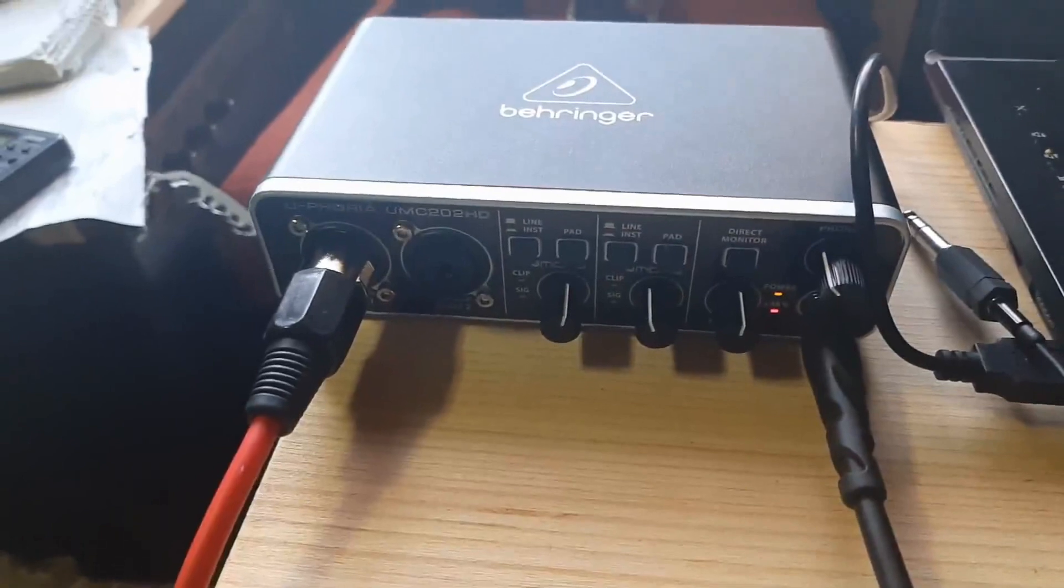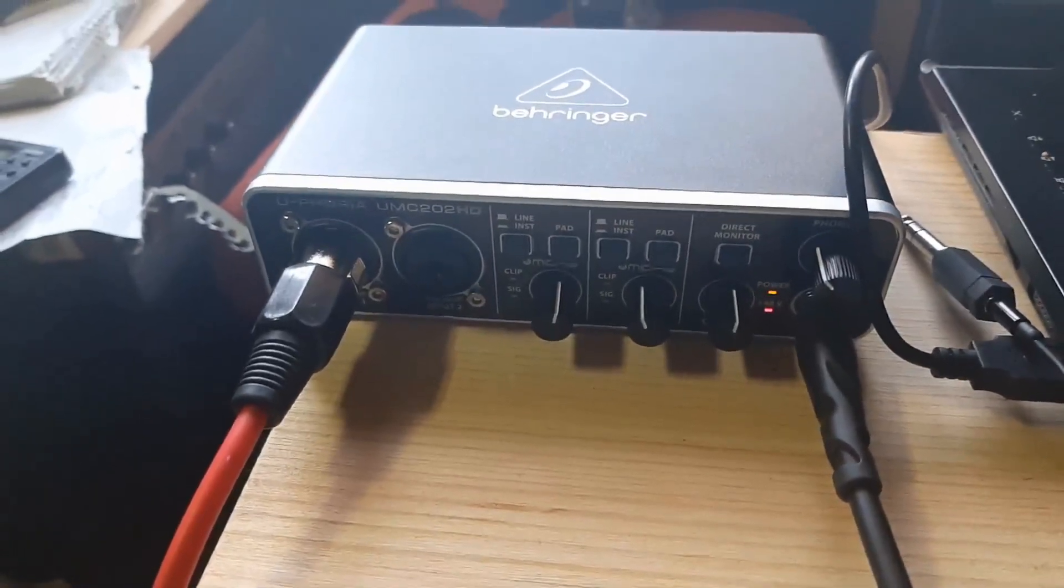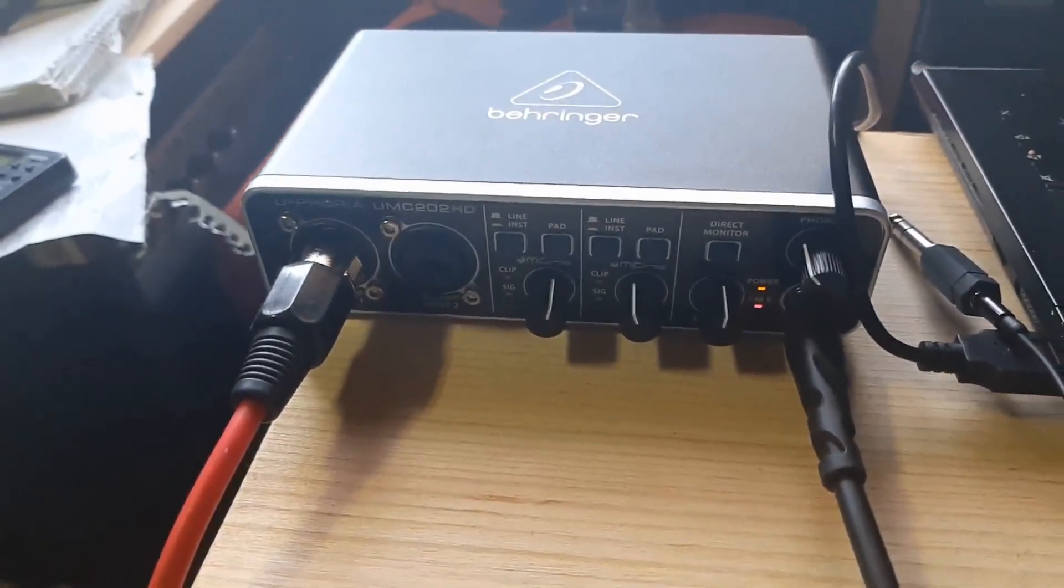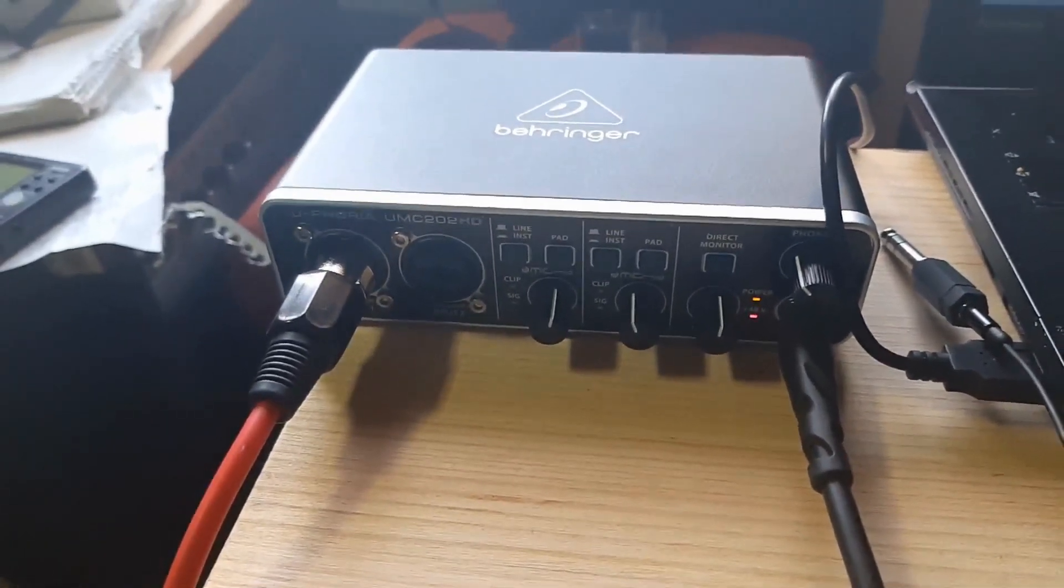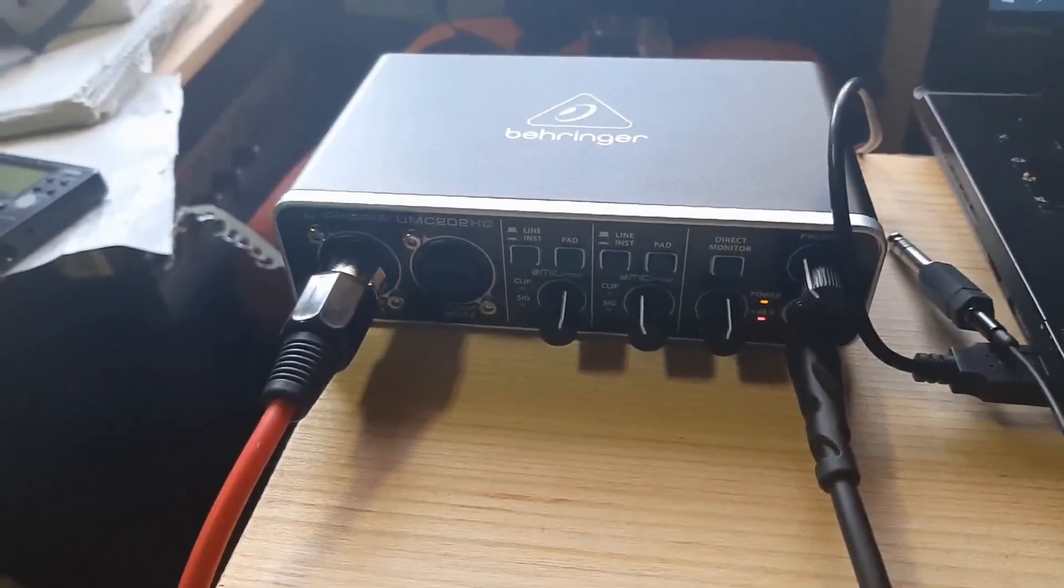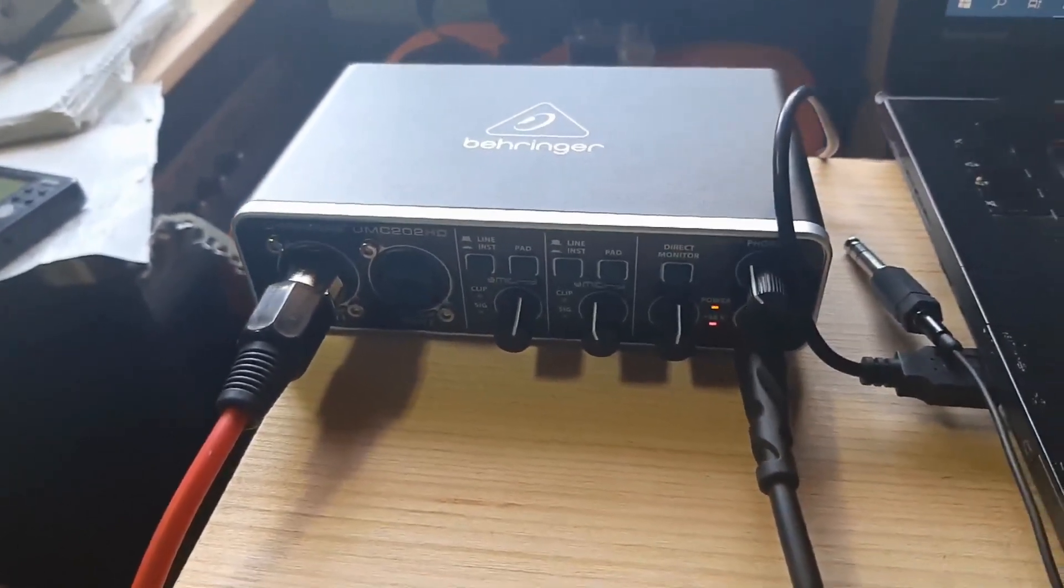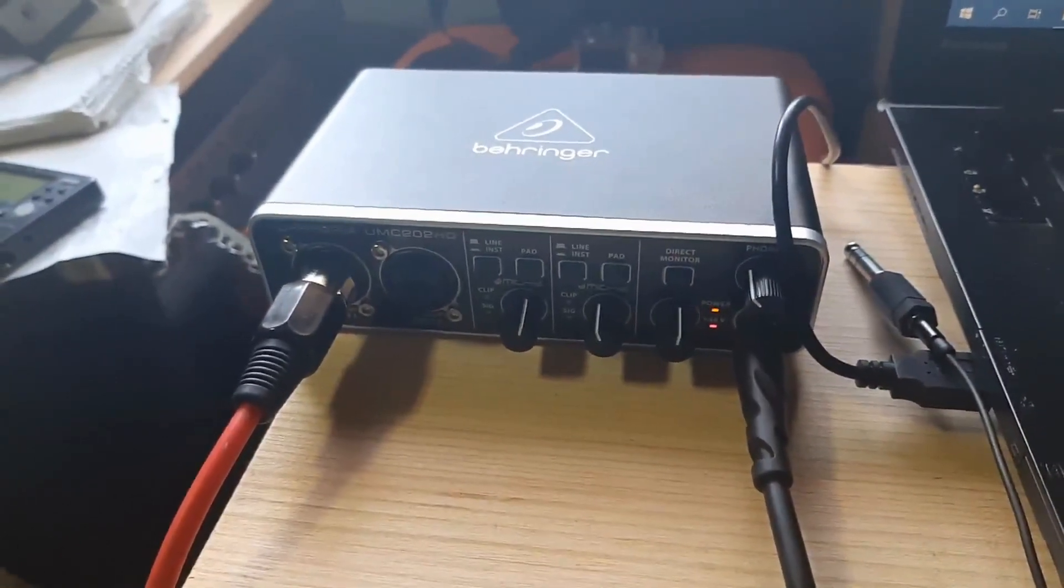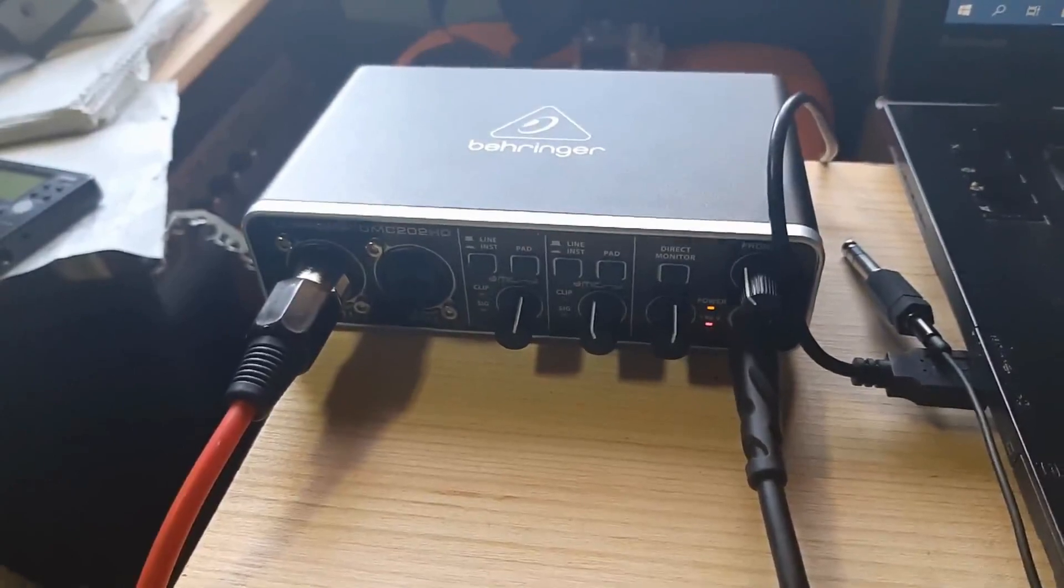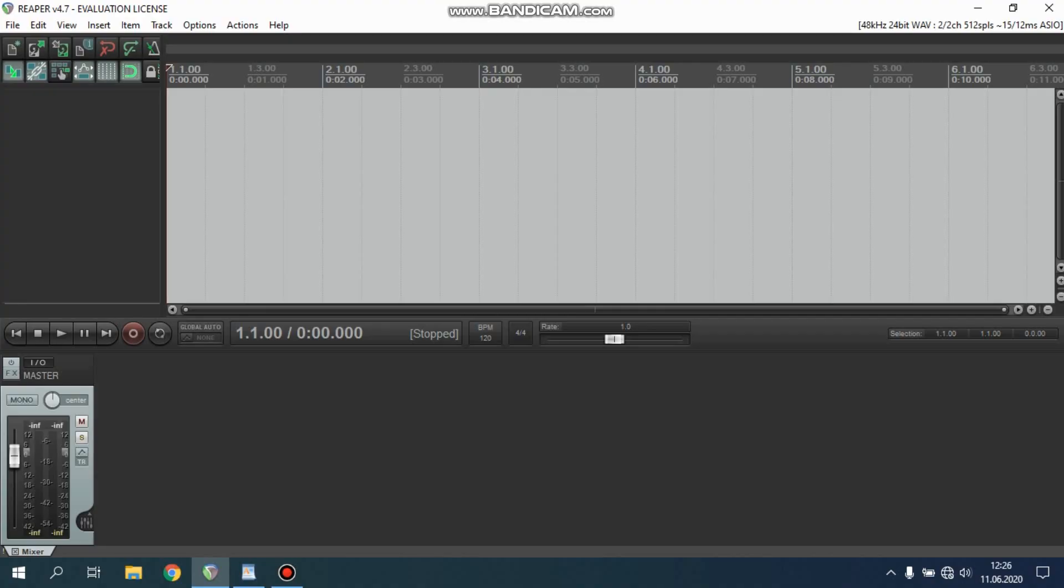To connect guitar with computer, I use Behringer interface - it's UMC 2002 HD and it's enough to record guitar. You can use any interface, any method to connect guitar to your computer. This is my Reaper.